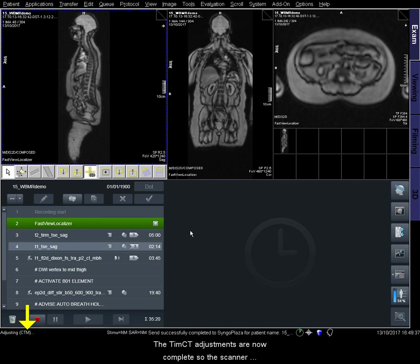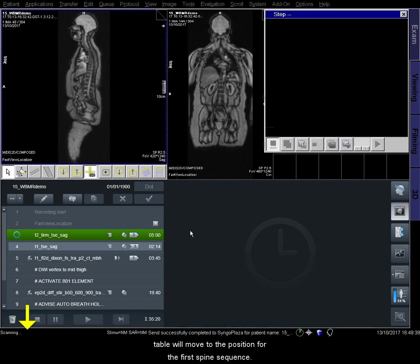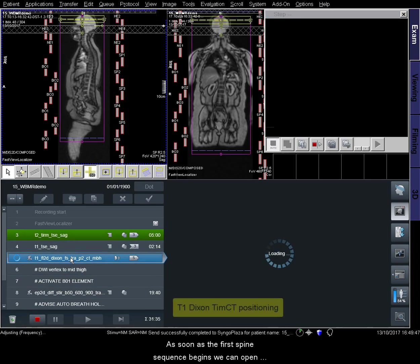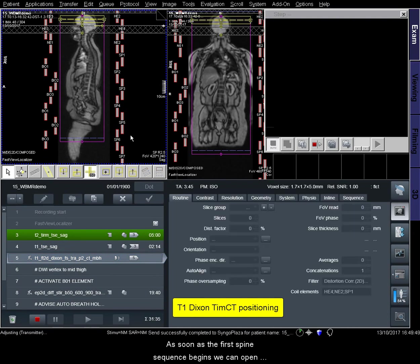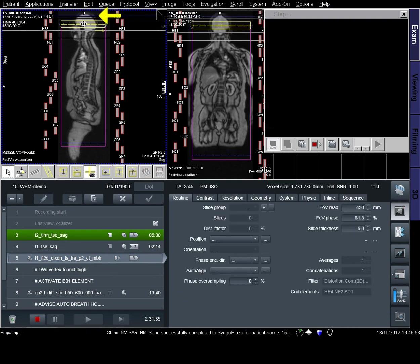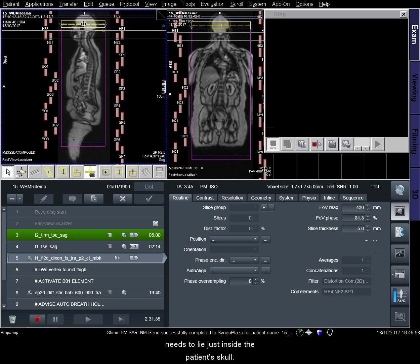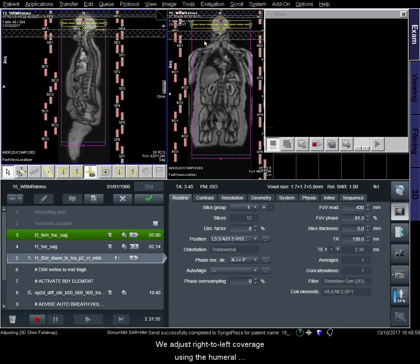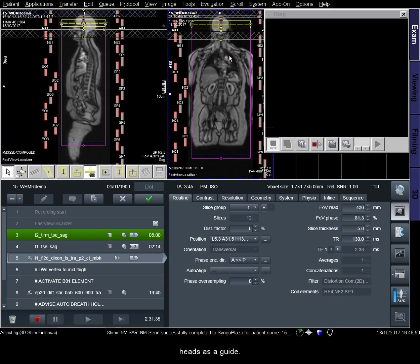The TIM CT adjustments are now complete, so the scanner table will move to the position for the first spine sequence. As soon as the first spine sequence begins, we can open the T1 Dixon TIM CT sequence and adjust its positioning. The yellow arrow is indicating the blue isocenter line, which needs to lie just inside the patient's skull. We adjust right-to-left coverage using the humeral heads as a guide.